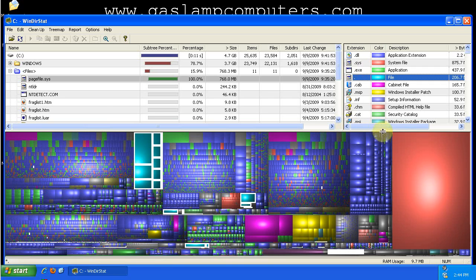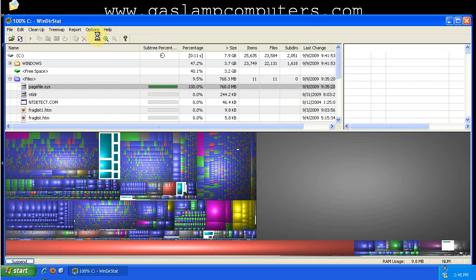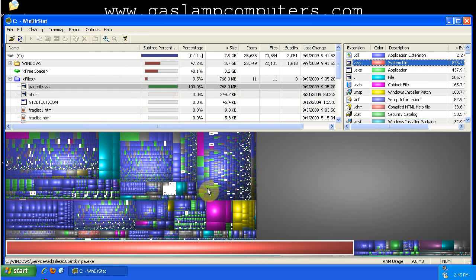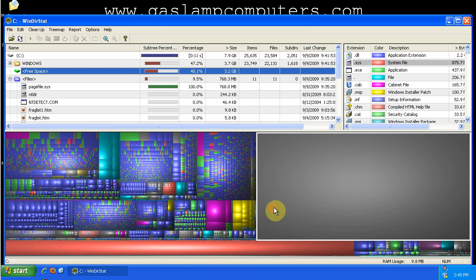So there's a couple different options on how to view the tree map. If we go up here to options, we can show the free space on our drive. So it rearranges everything and shows this big gray box as the free space on our drive.